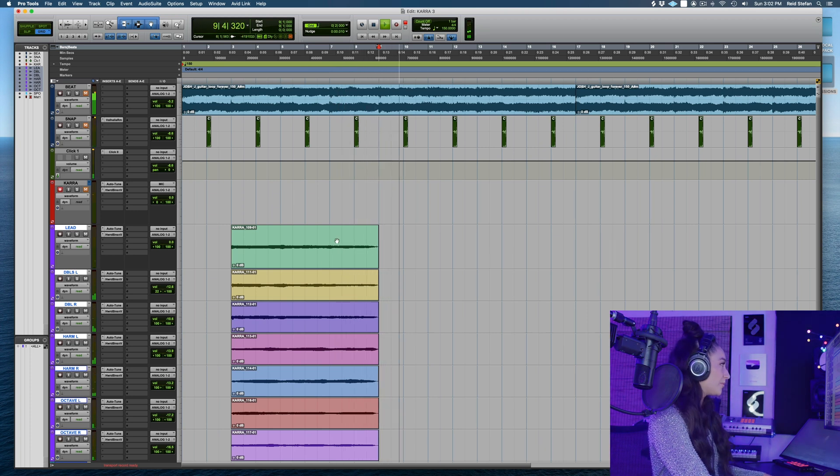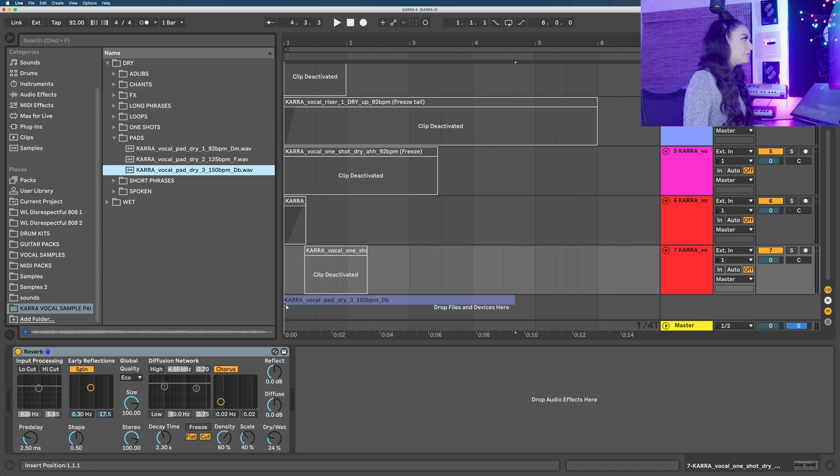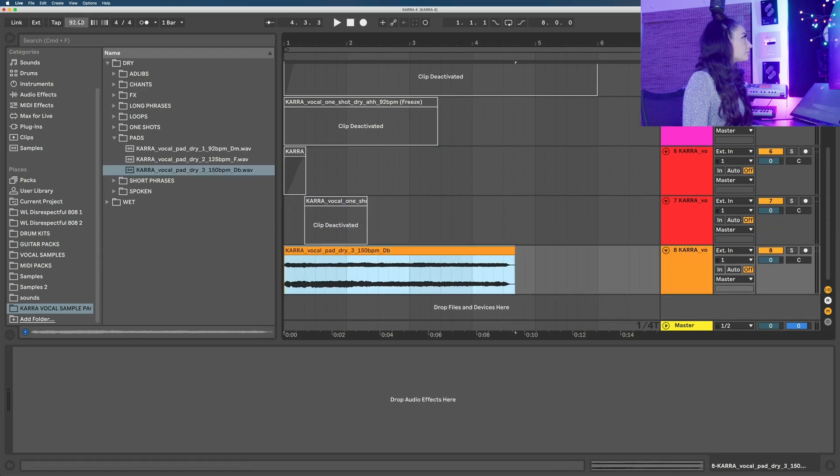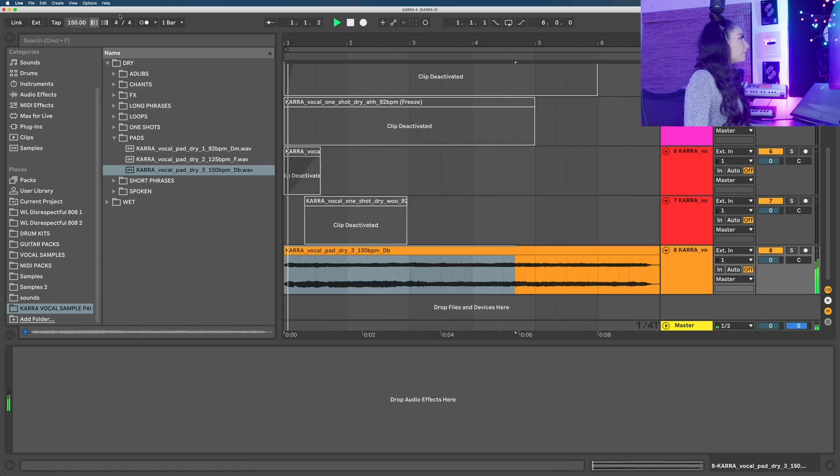That's a really cool pad. All right on to a new channel. 150 BPM.